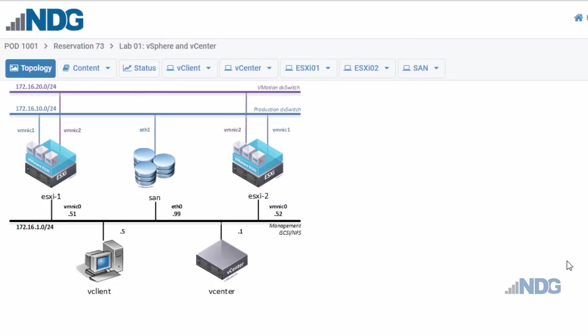I'm using NDG's NetLab for a remote lab on VMware virtualization. I have two VMware ESXi hosts, a storage area network, a vCenter server to manage my virtual data center, and a client to connect to the vCenter.